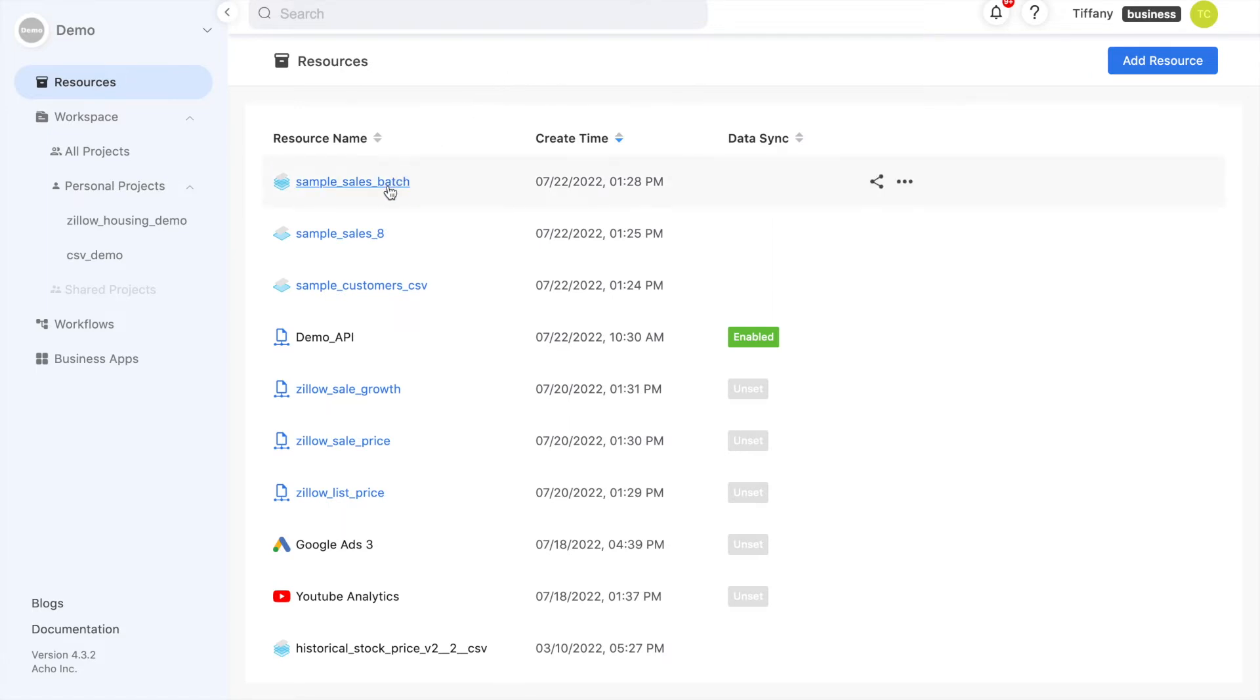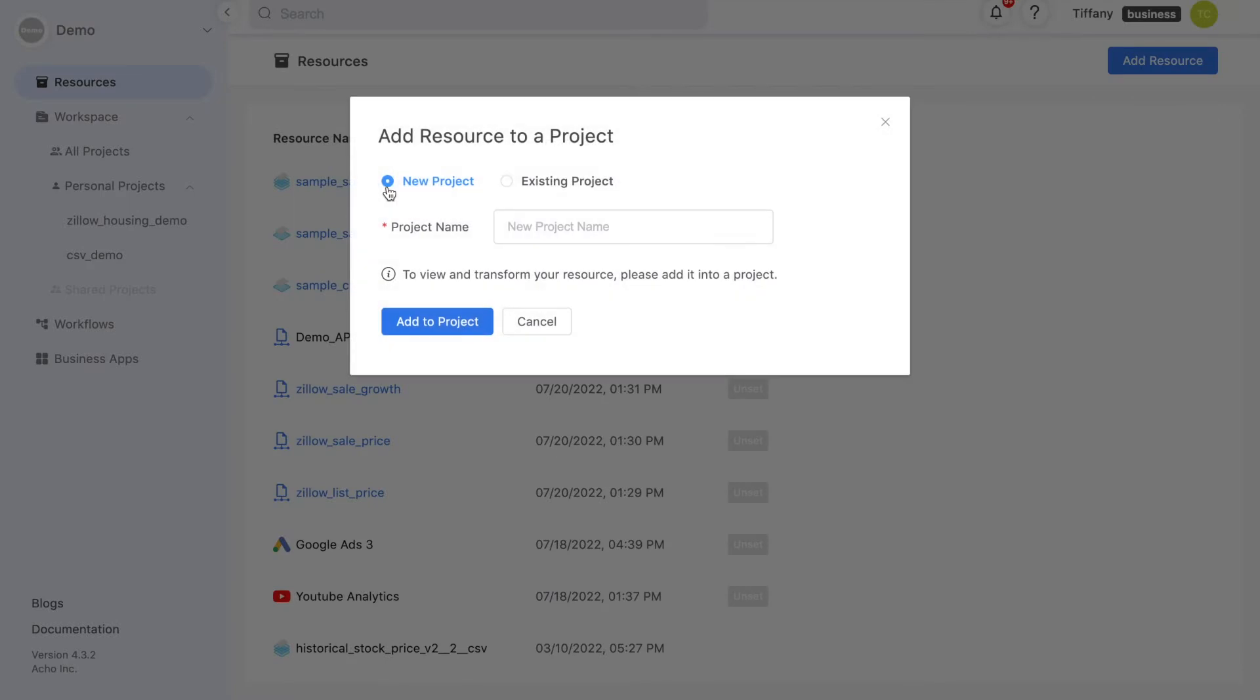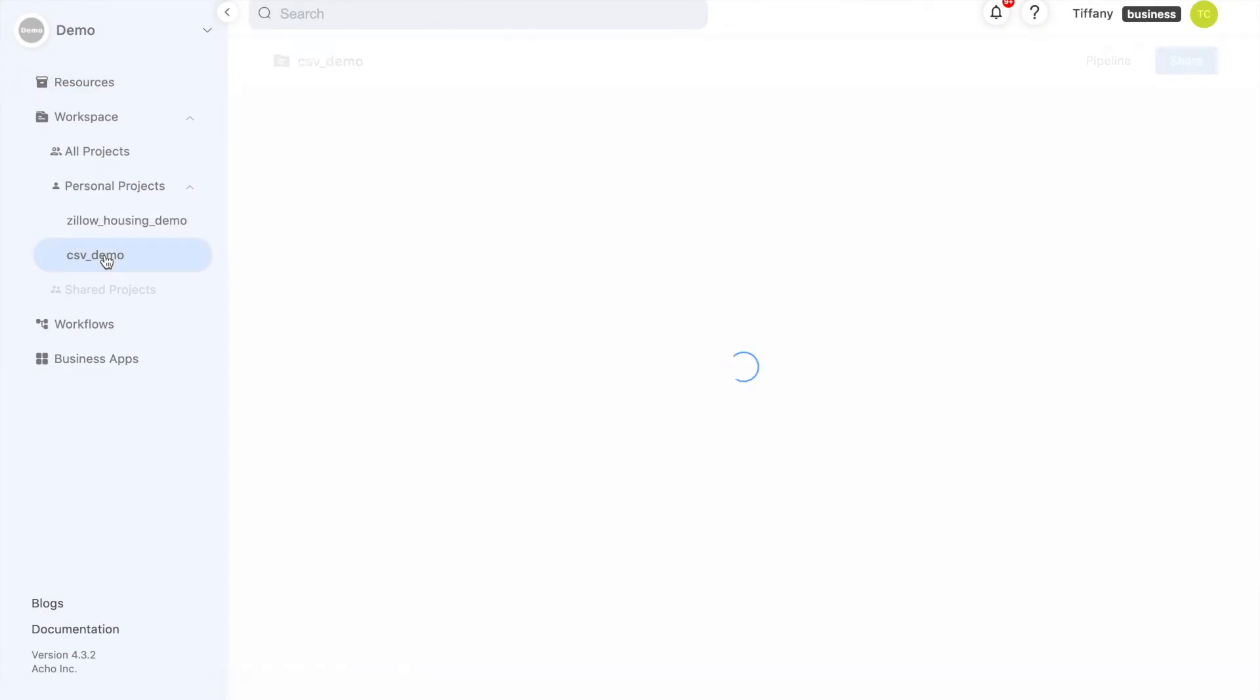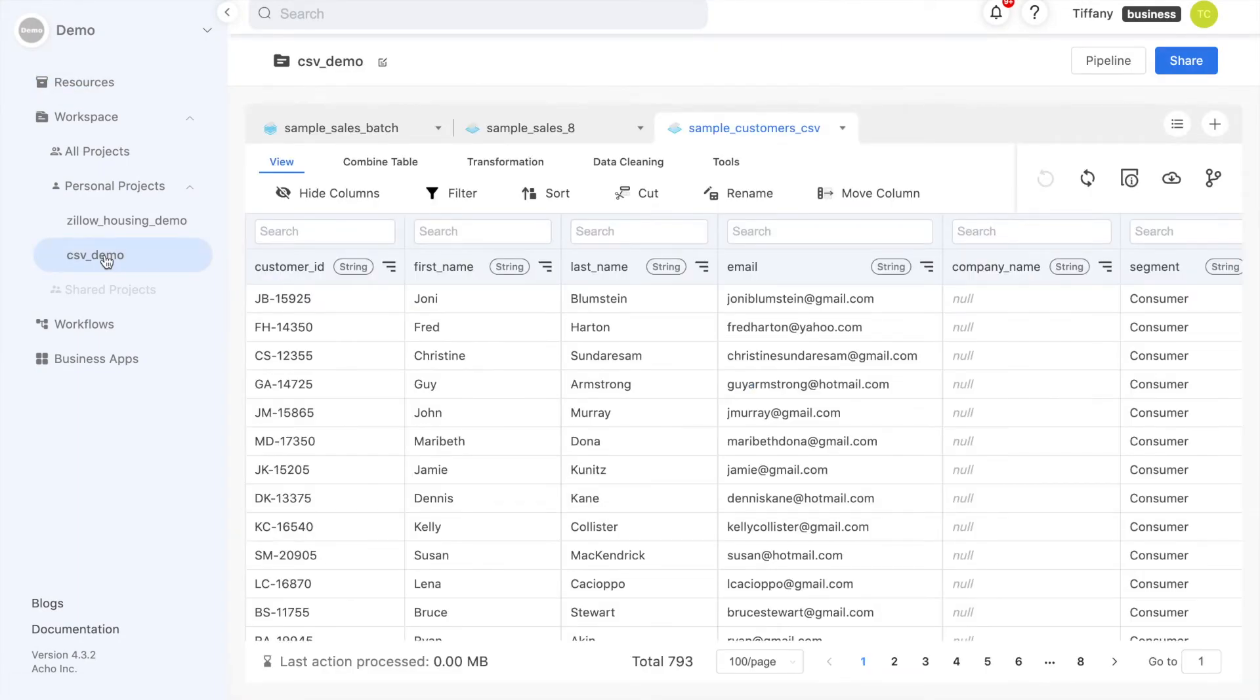Just to make sure, let's see what these resources look like. To view and transform our data, we'll need to import our resources into a project. In the project, we'll be able to see the tables that we just uploaded. Each resource will be in a separate tab.